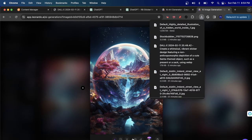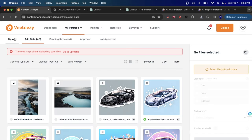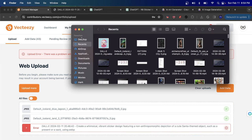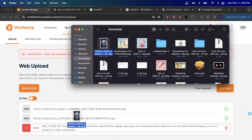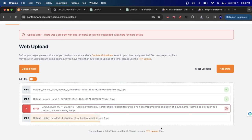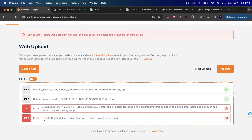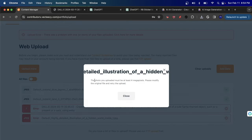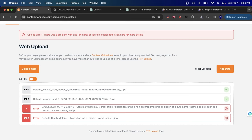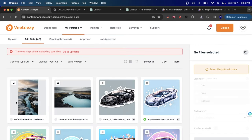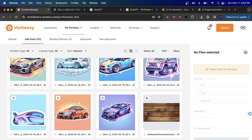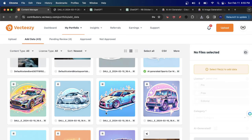Once an image is created, take it to the upload section, drag and drop it. If it fully uploads and passes requirements, it will pass. If not — like the Leonardo image just shown — it will say 'the photo you uploaded must be at least four megapixels,' meaning it needs to be upscaled. Upscaling is very important; I'll have a link in the description for a video on how to upscale. The images that worked here are all upscaled.